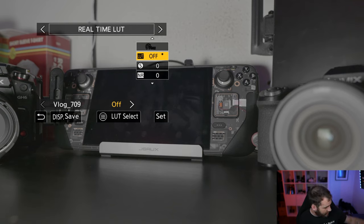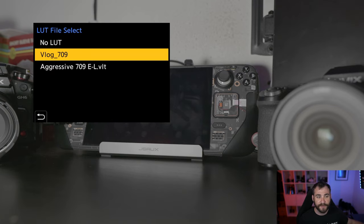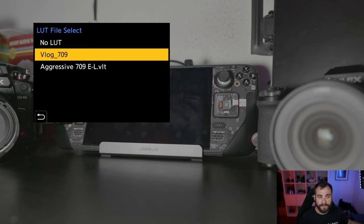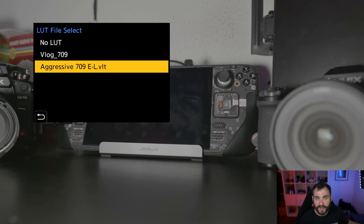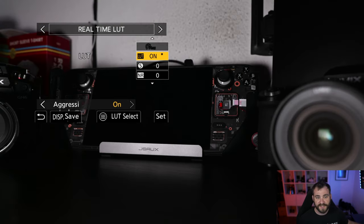So right now, I'm going to press the LUT select option here, and you'll see that there is no LUT, VLOG 709, as well as aggressive 709. So this is the new one that I just added. So all I do from here is just select aggressive